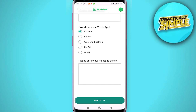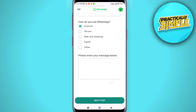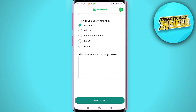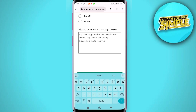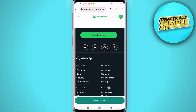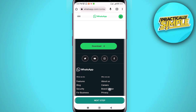In the last field, where it says 'Please enter your message below', write something like: 'My WhatsApp phone number has been banned without any reason or warning. Please help me to resolve this issue as soon as possible. Thank you.' After that, tap on the Next Step button.